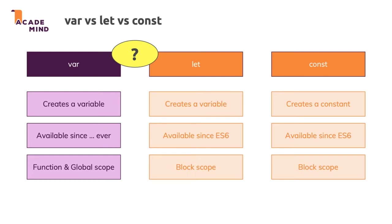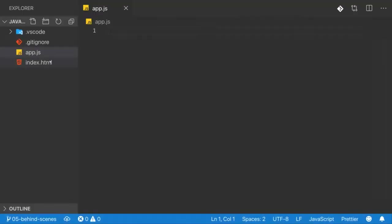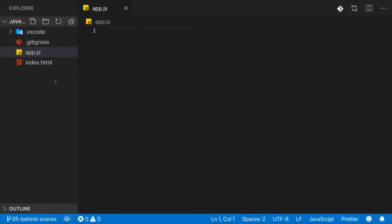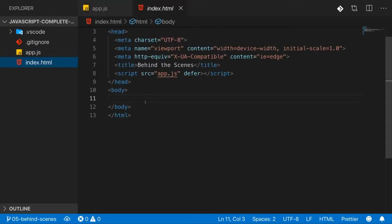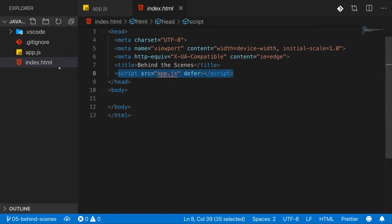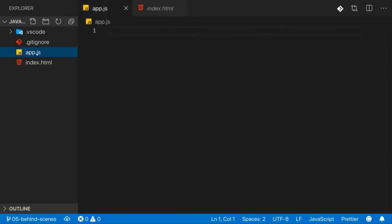Let's dive into block scope and find out how it differs from function and global scope. You can spin up a simple project for that — attached you'll find a dummy one: just an index.html file with a script import to an empty app.js file, and in there let's write some code.